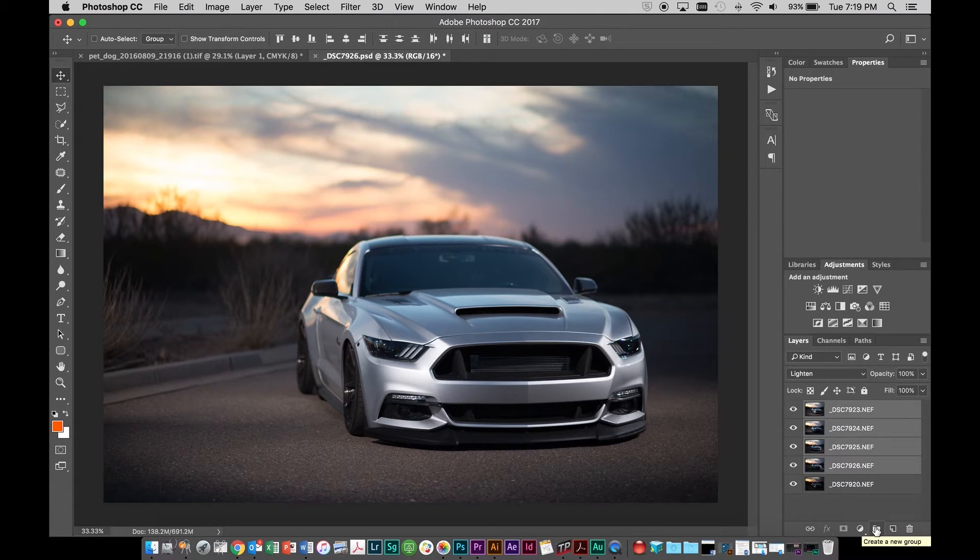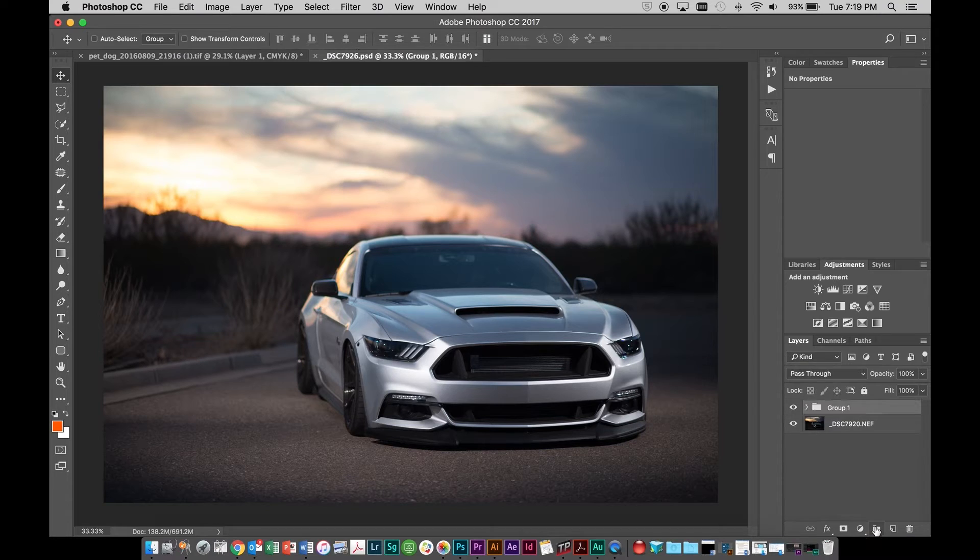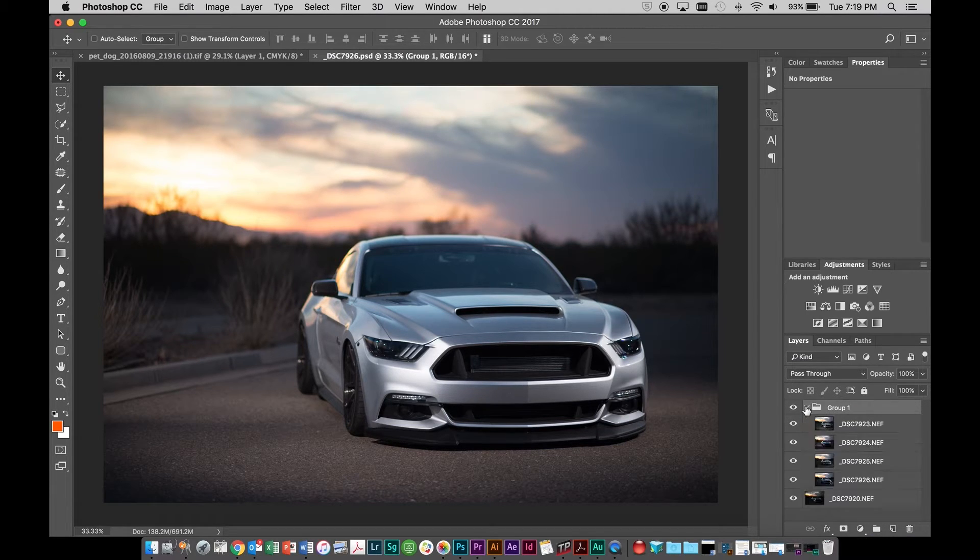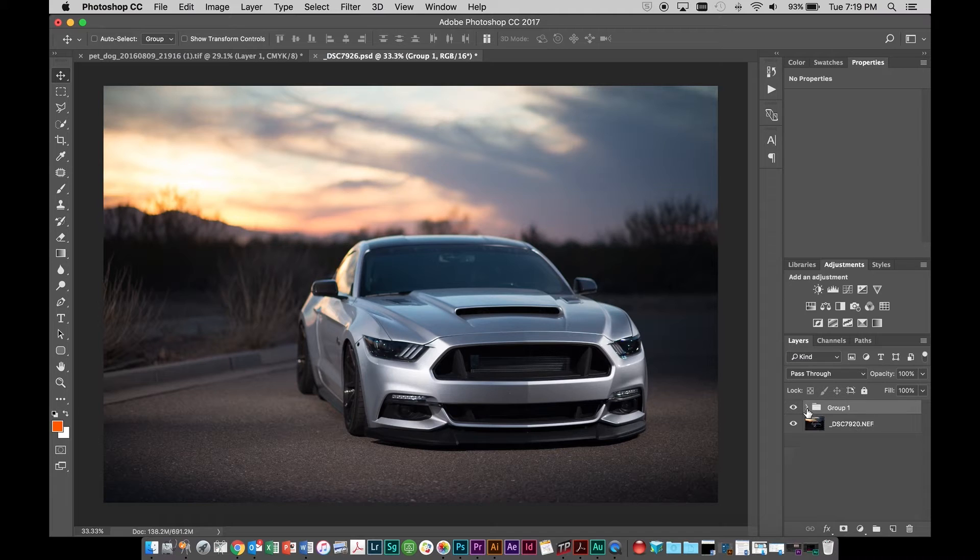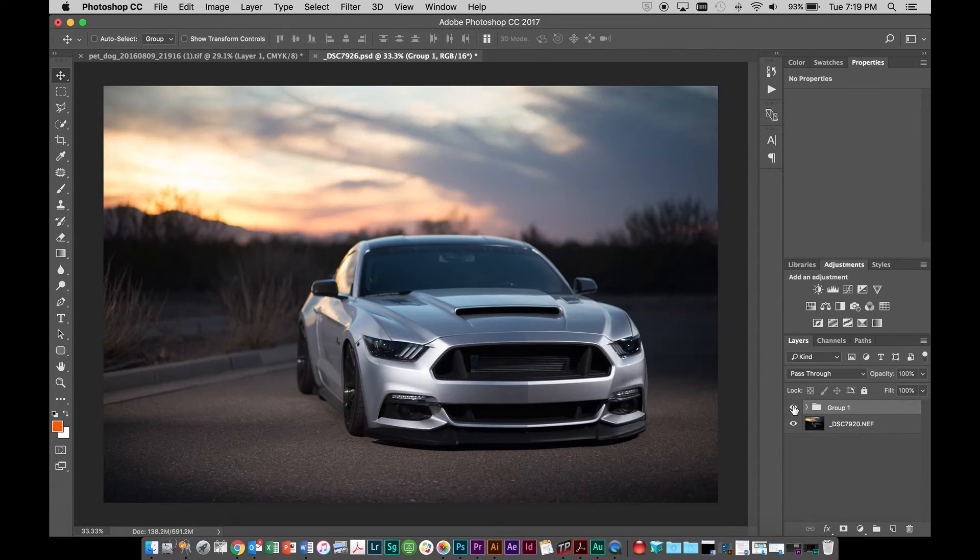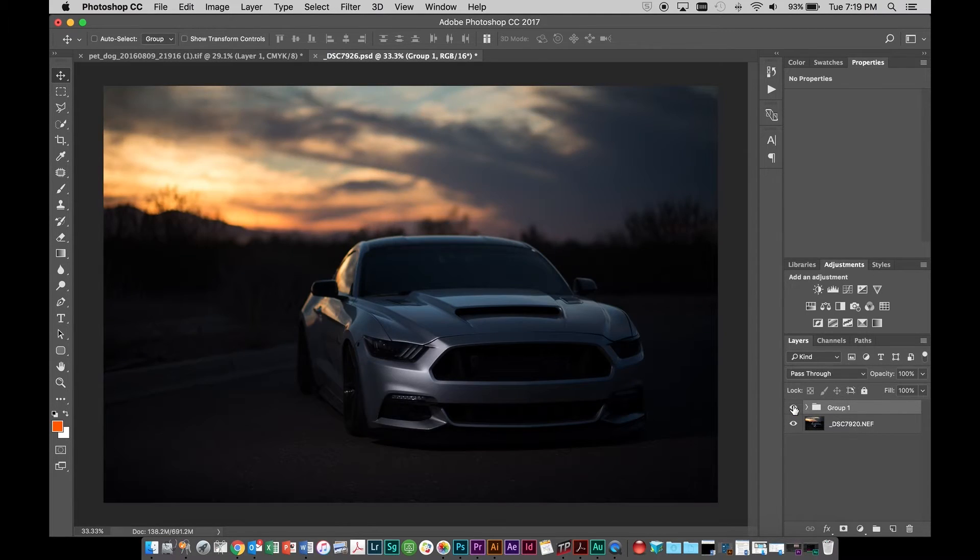you can grab this little create a new group icon, click that it puts all of those in a group. So they're all right there still, but if we collapse that group, you can see we can turn that on and off.